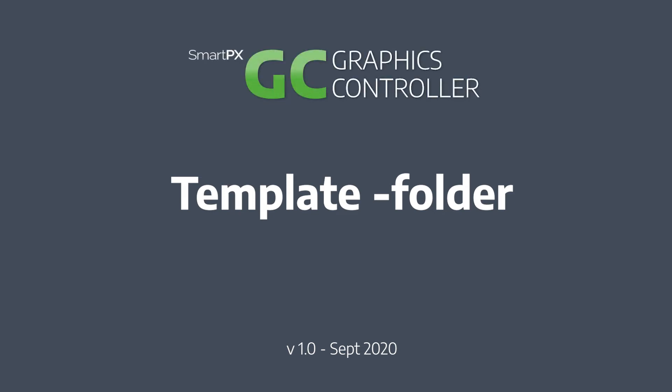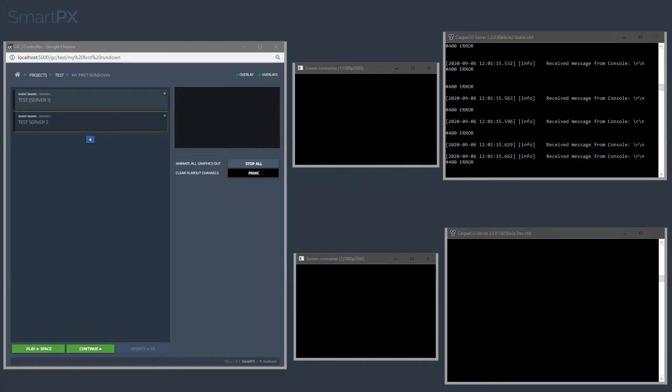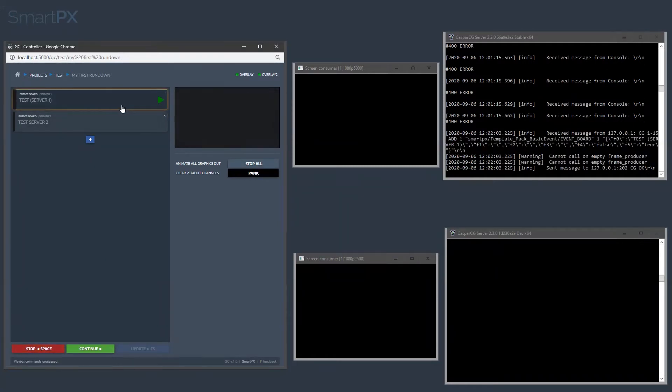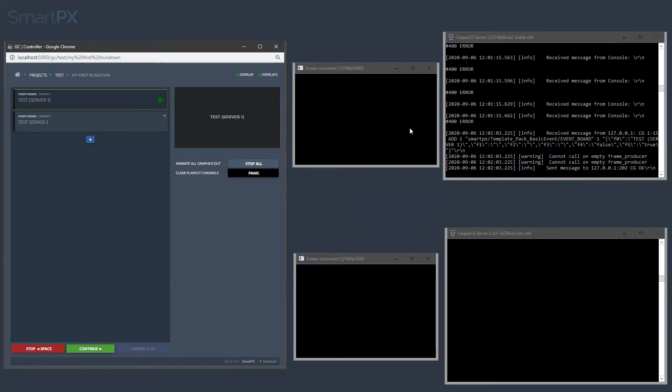I'm going to show you how to configure GC to play out graphics on Casper CG servers. If you have the problem that you can trigger these graphics locally here, but nothing happens in your Casper CG playout...